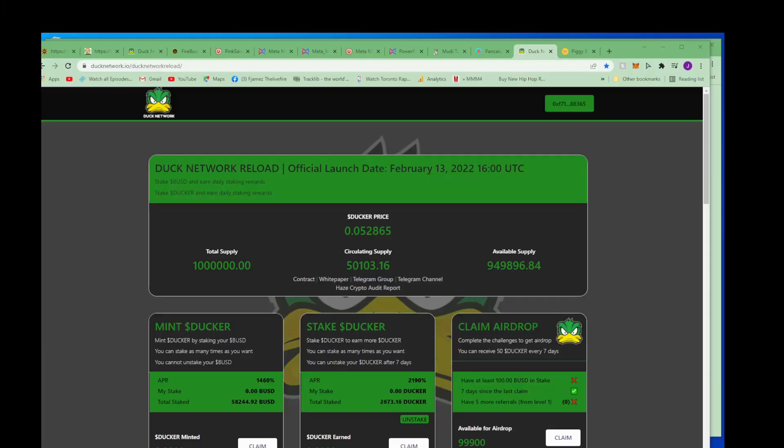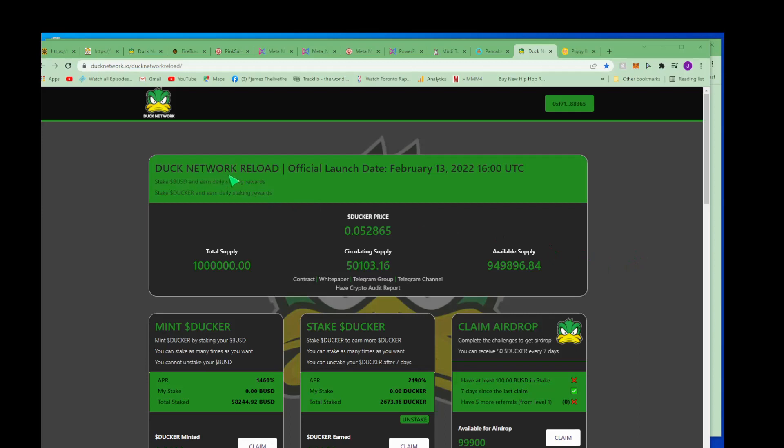Hey what's good everybody, we got another hot one for y'all. This is Crypto on Fire with your host Live Fire. And guess what, it's just like I've been telling y'all, save up your BUSD from BUSD Machine One and Duck Network One because now we got Duck Network Reloaded.